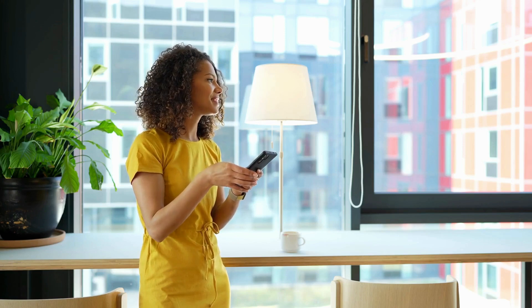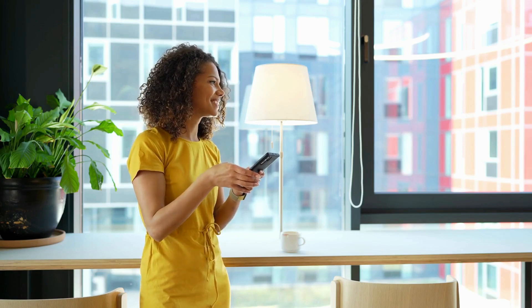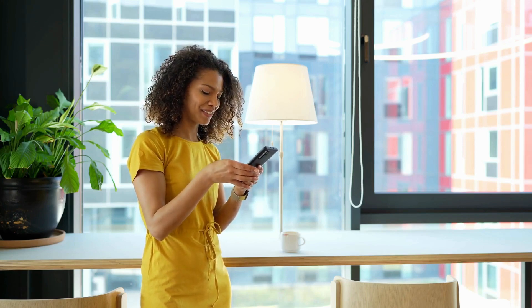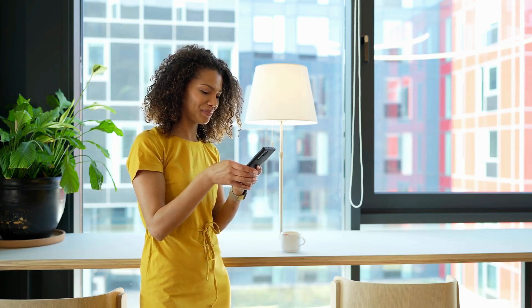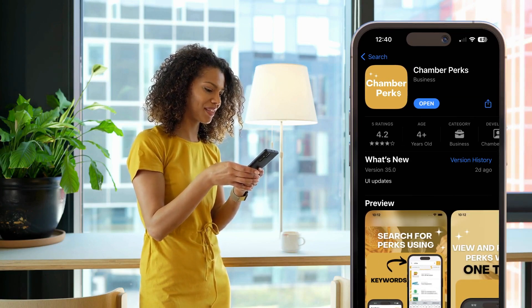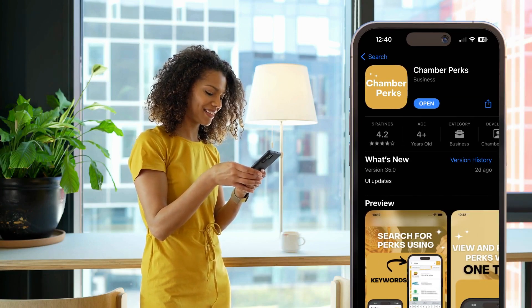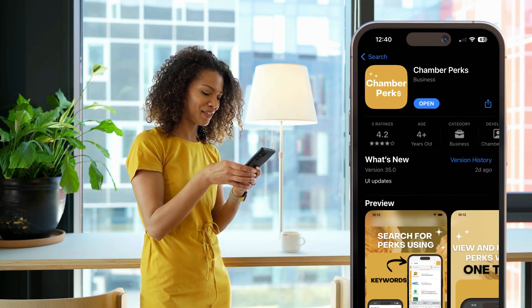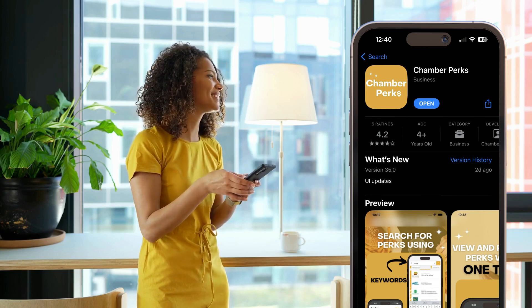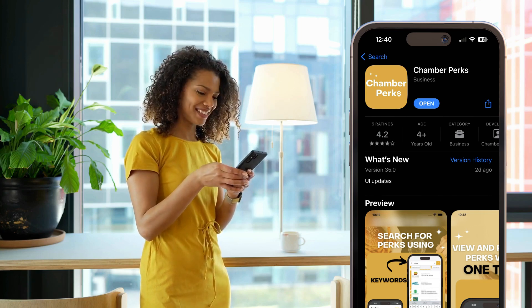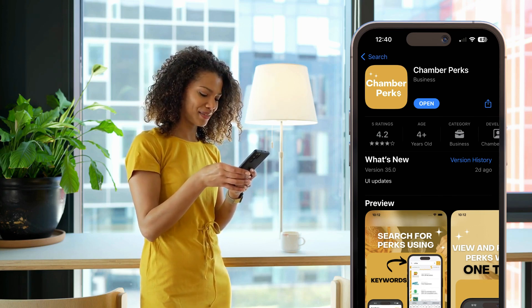To ensure your employees can view and redeem your private employee perk, they must first download the Chamber Perks app. They must provide the email they use to set up their user account to you. This does not need to be a company email address if they do not have one.